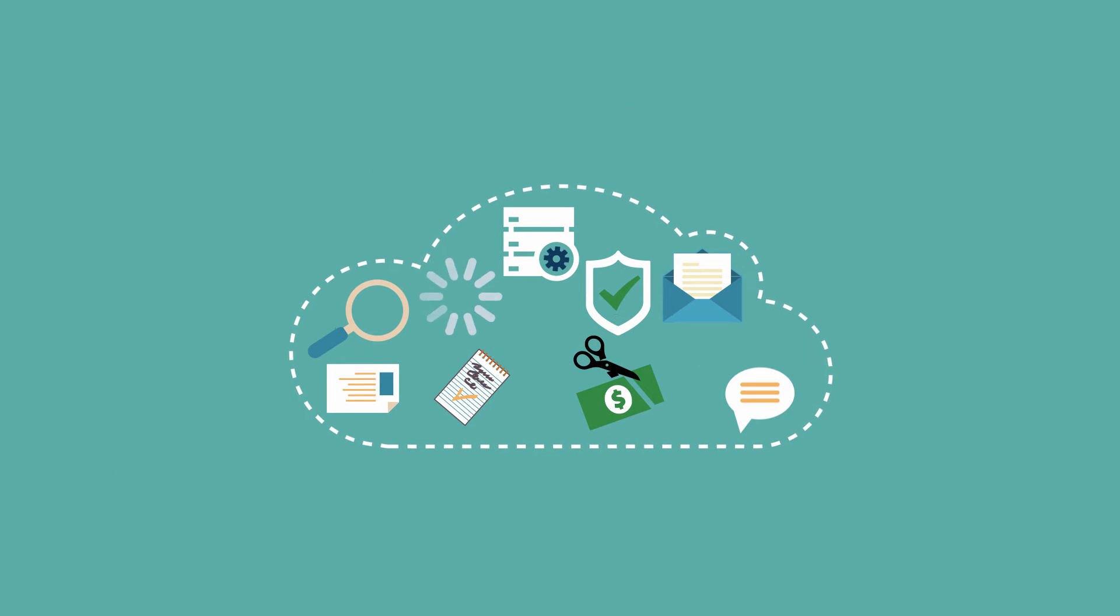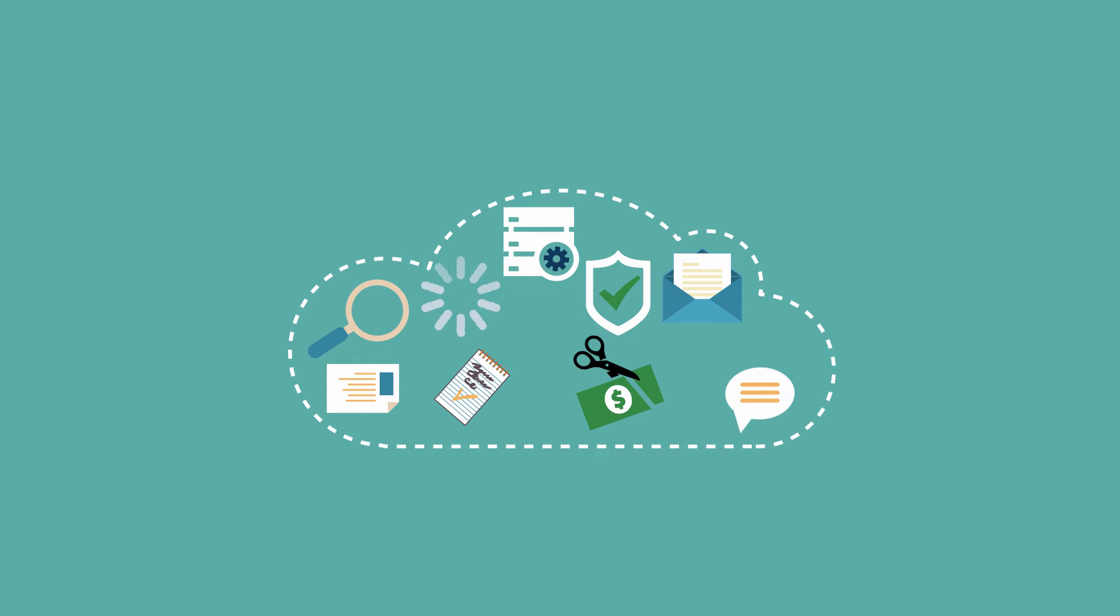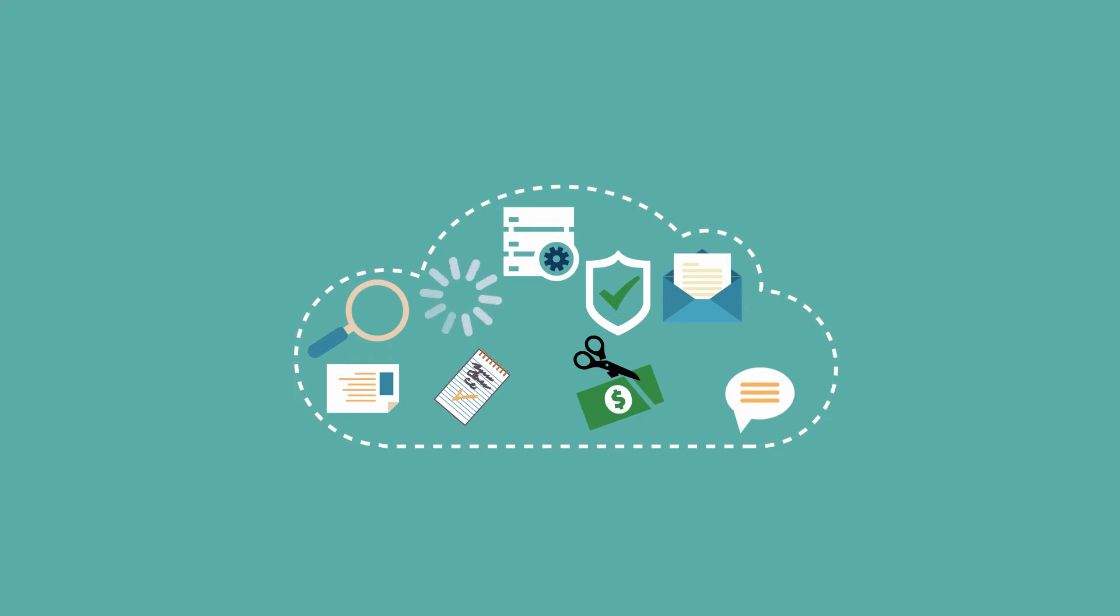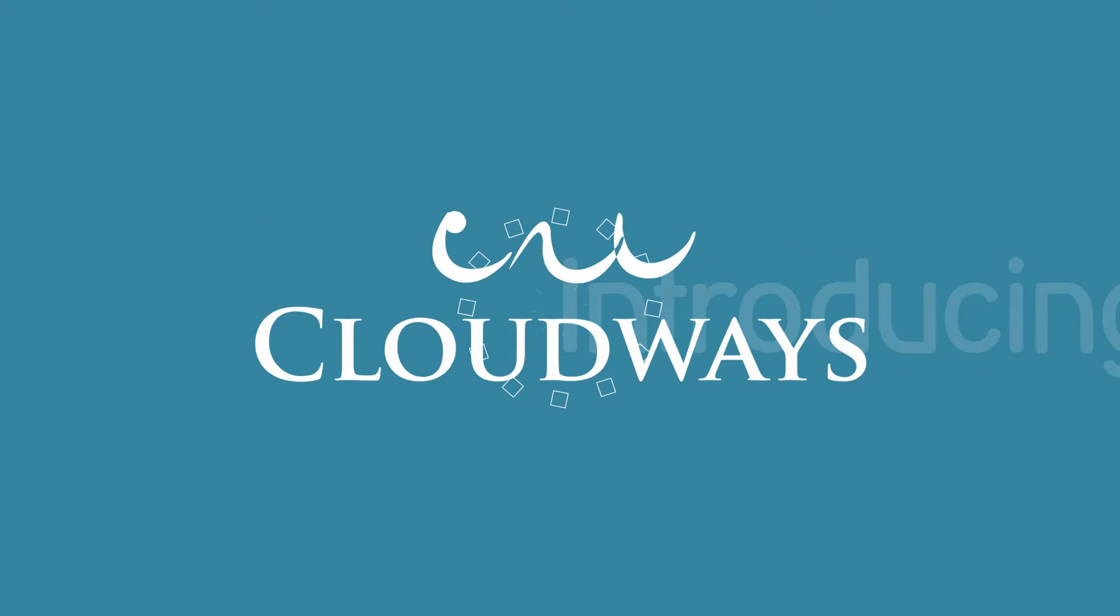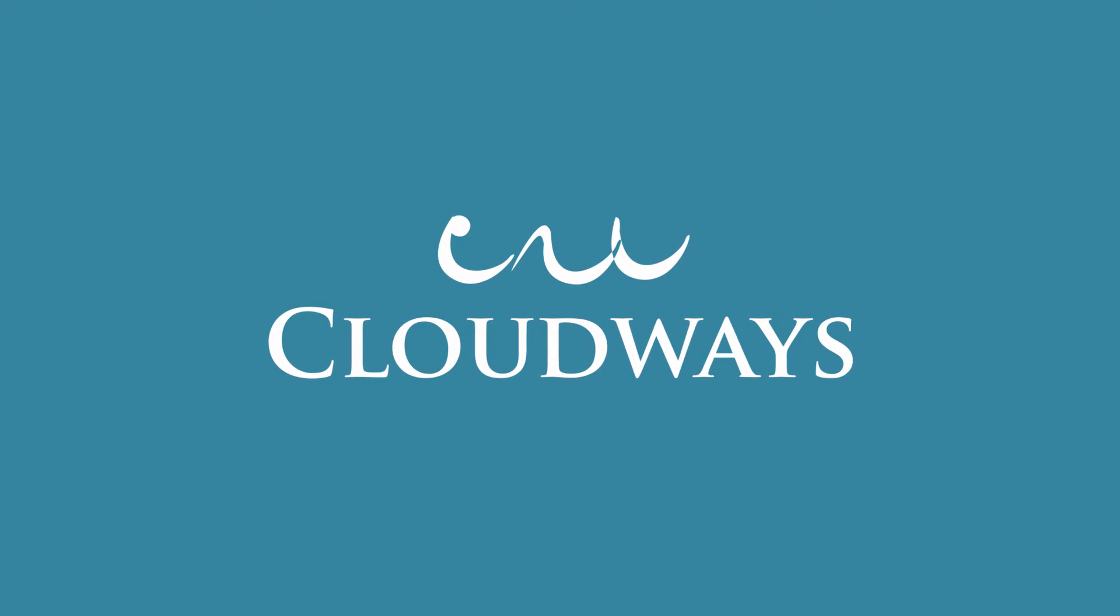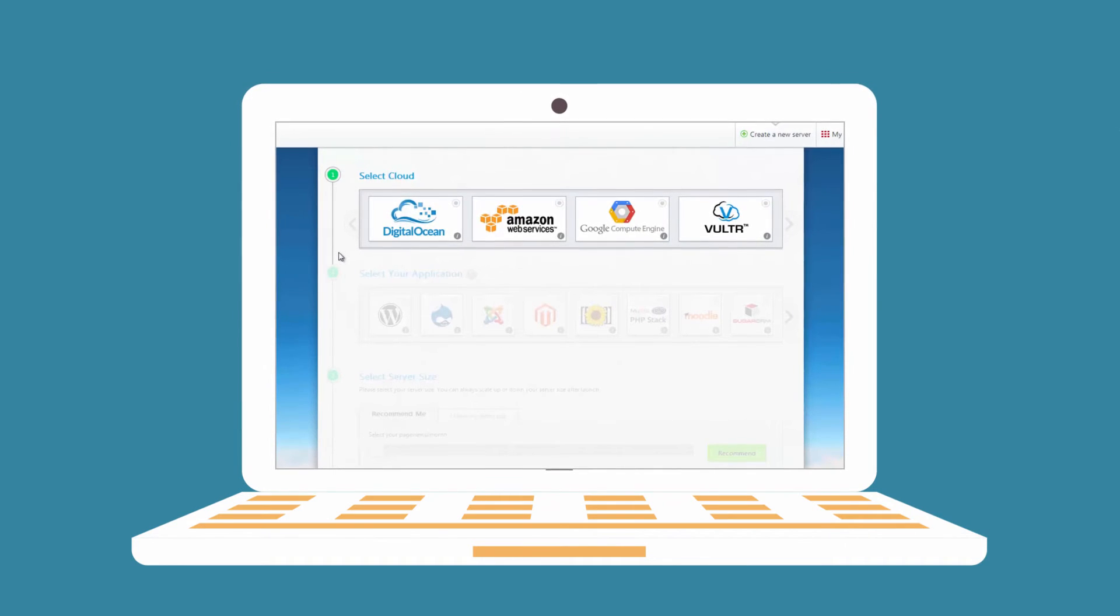What if there was a single platform that can make it easy for you to launch and run cloud hosting servers on your web apps, leaving you to focus on what you do best? Introducing Cloudways, the smart cloud hosting platform that simplifies server management and web app development through its one-click features.